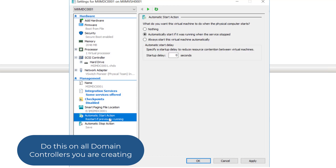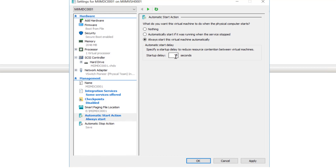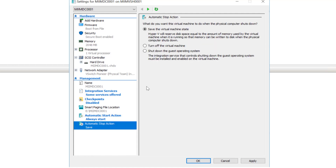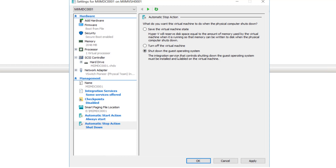For start options, we want to always start the virtual machine automatically. When the service starts, just go ahead and start it up automatically. If you want a quick delay, you can — I suggest no delay. On the automatic stop action, we want to go ahead and shut down the guest operating system. This virtual machine is the guest operating system on my physical server, so I want to shut that down before I shut down the server. If I'm doing updates to the server, I'm making sure that before it restarts the physical server, all of my virtual machines are going to gracefully shut down. I do this for all of my virtual machines.